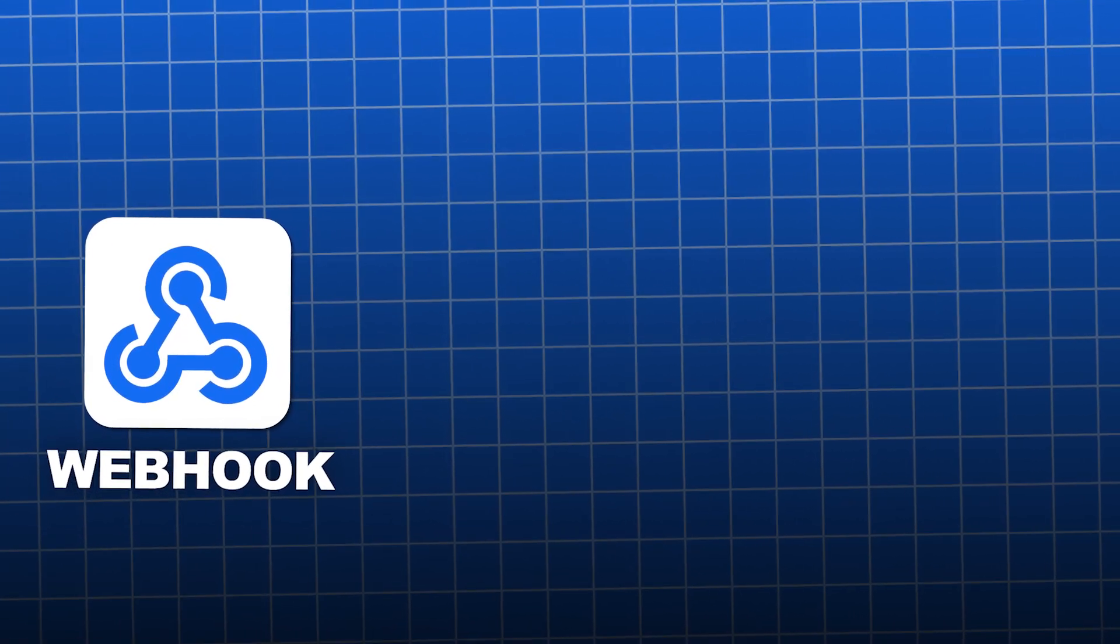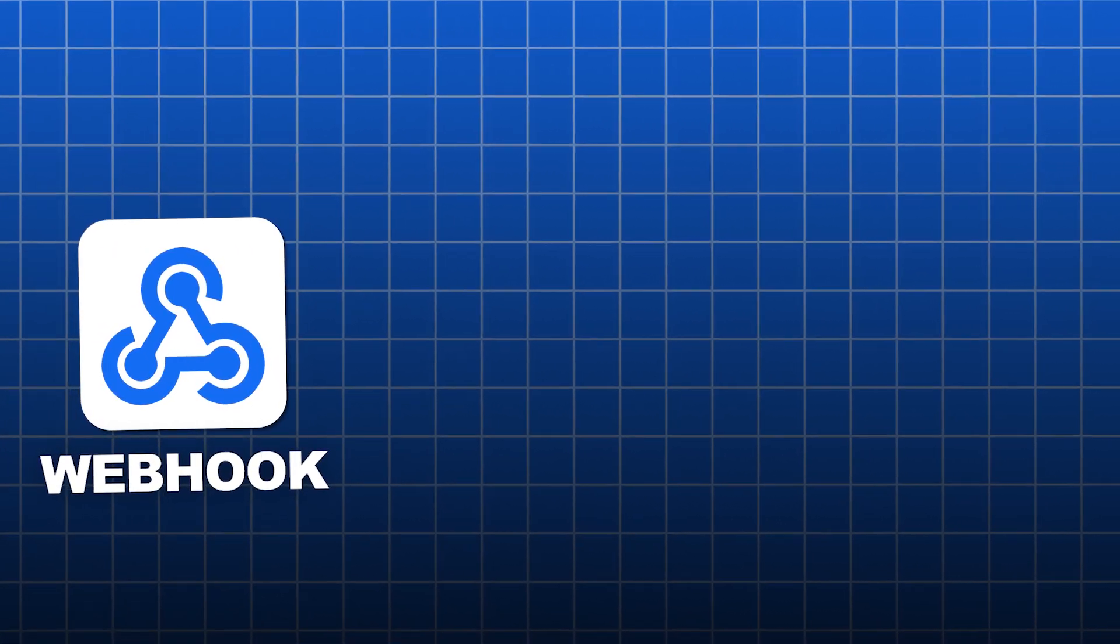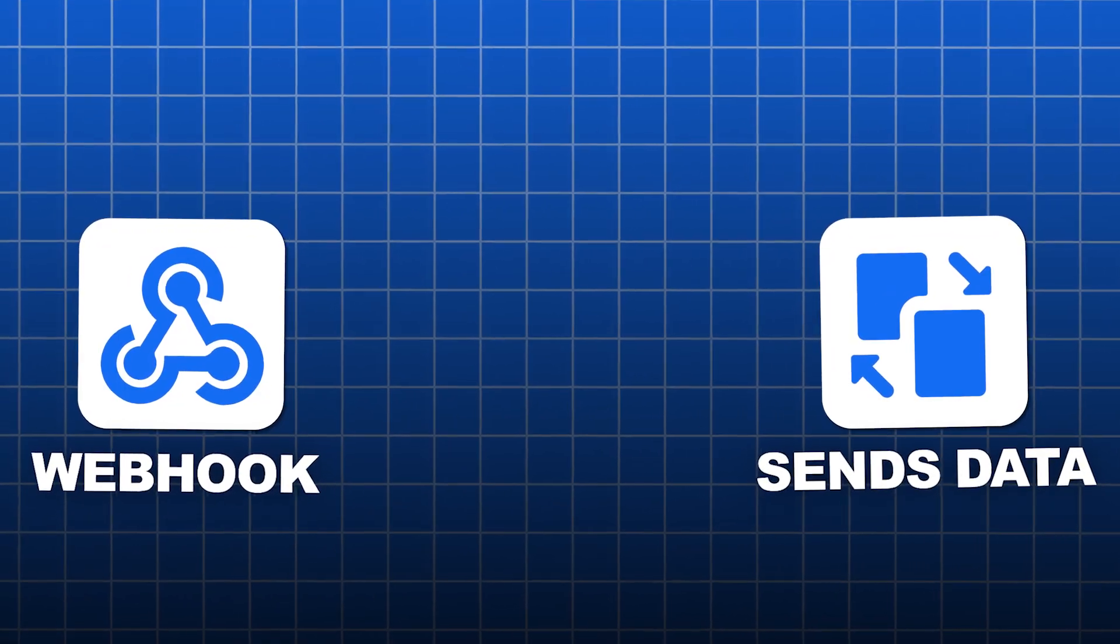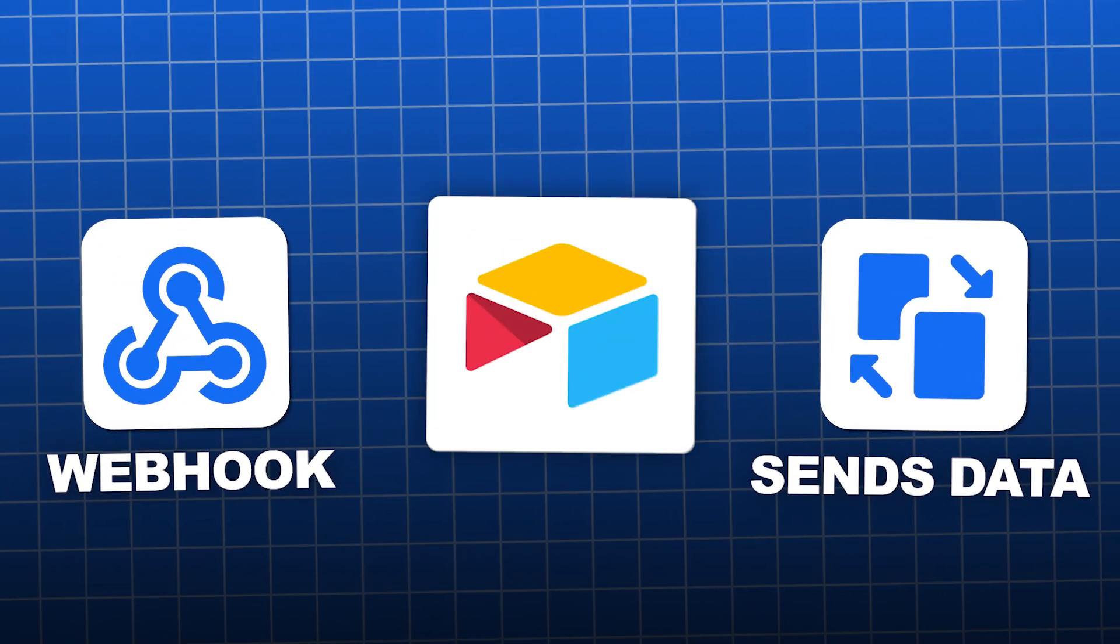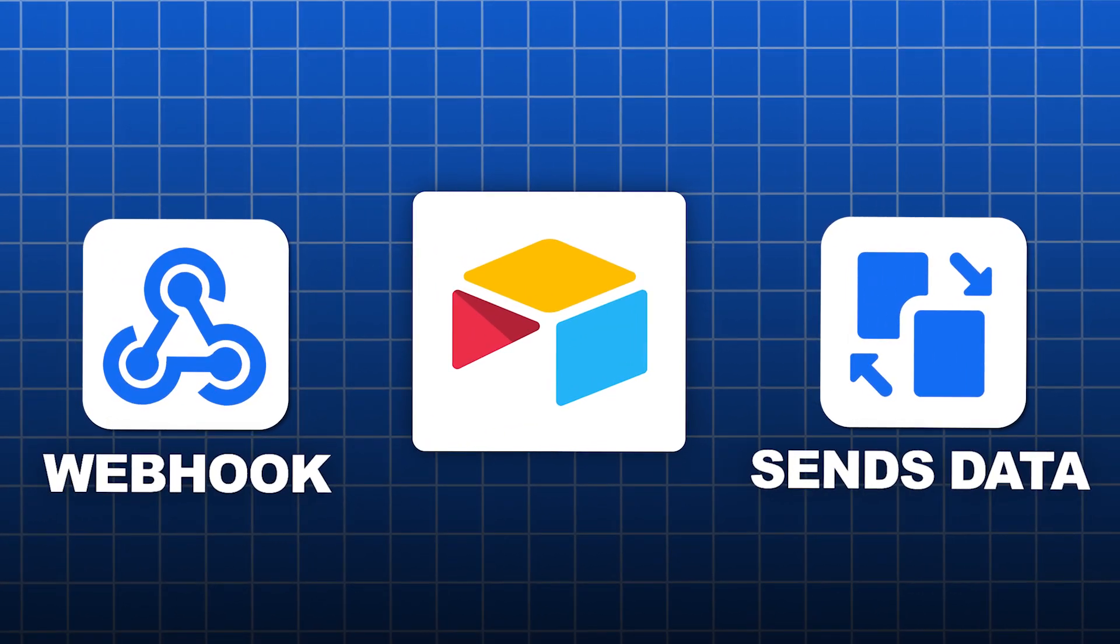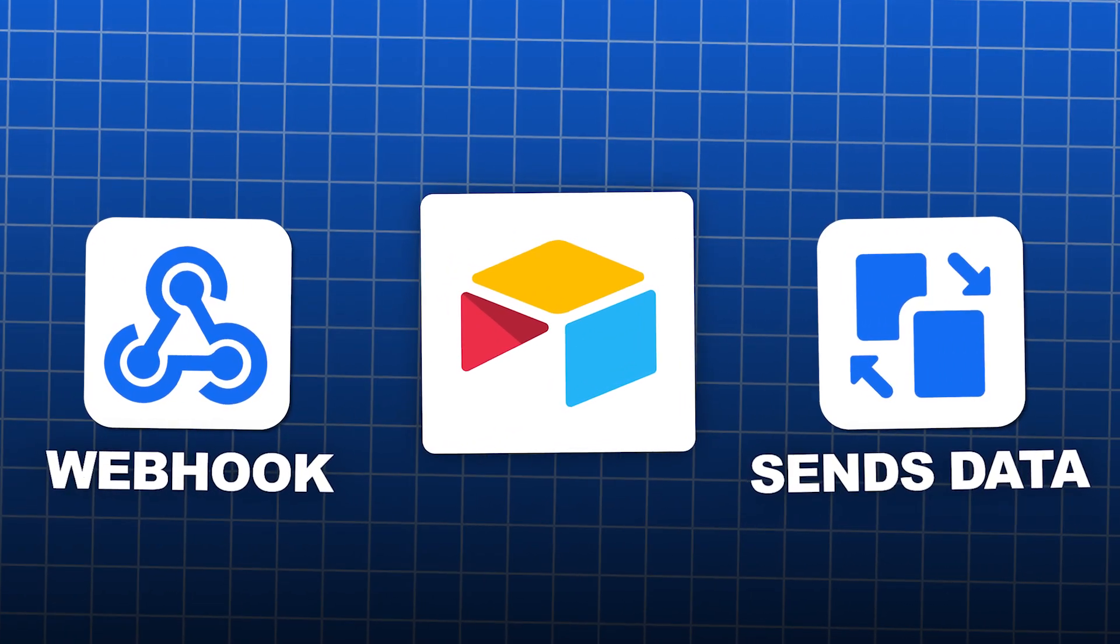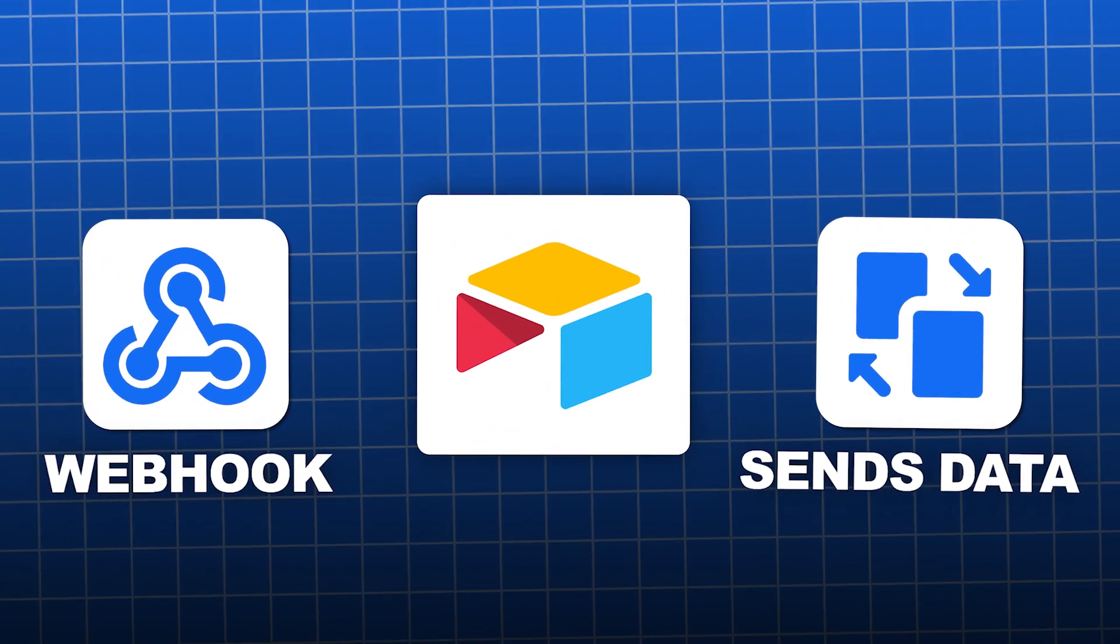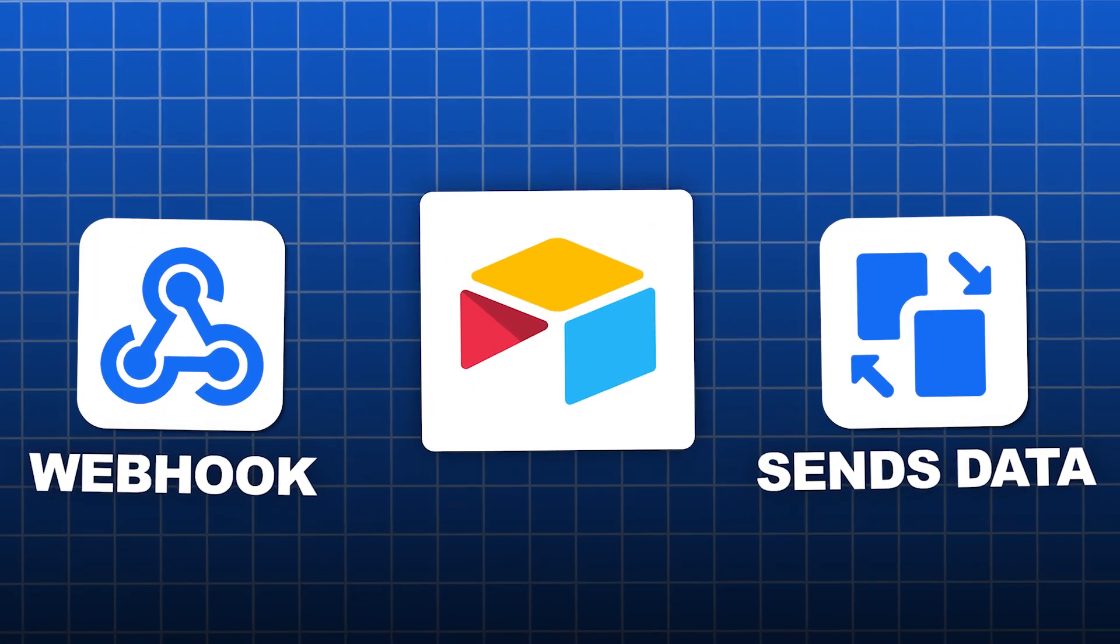Webhooks are your shortcut to triggering just about anything, from sending data to other apps to kicking off custom workflows in Airtable. You're no longer stuck with what just Airtable can do on its own.